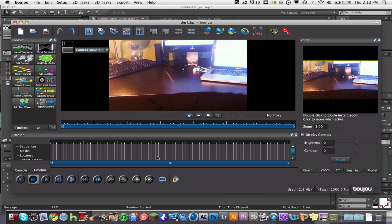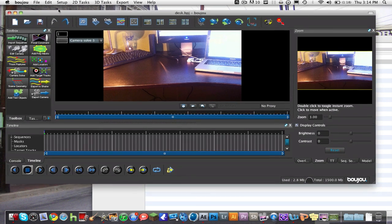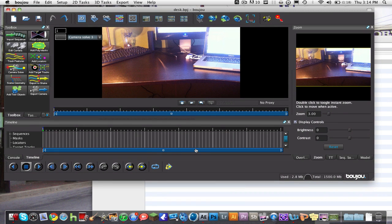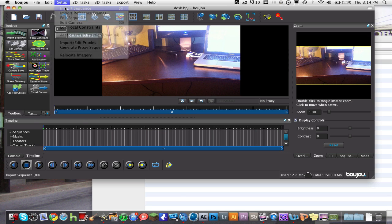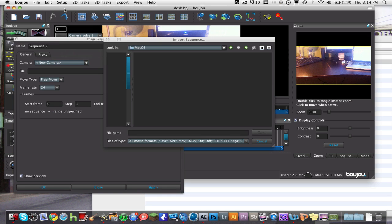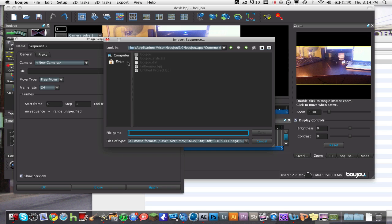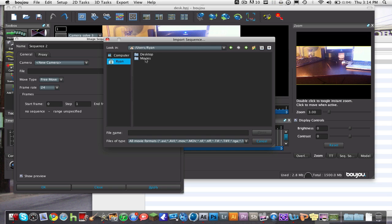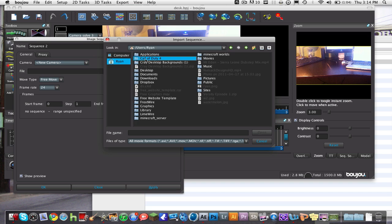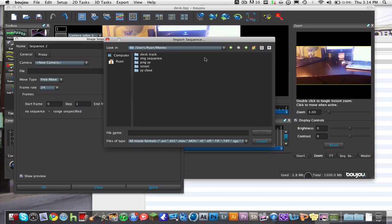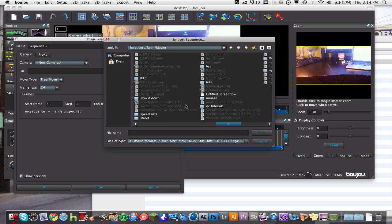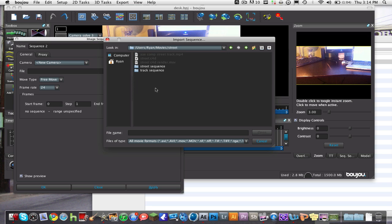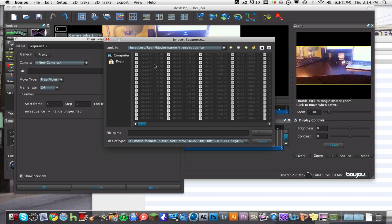I know this is a different video than I just used, but I couldn't find the Boujou file for the street video, so I'm just going to show you what to do. What we're going to do now is go to Setup, Import Sequence, and then you're going to find your sequence. Click Open, and then click on the first frame and click Open.